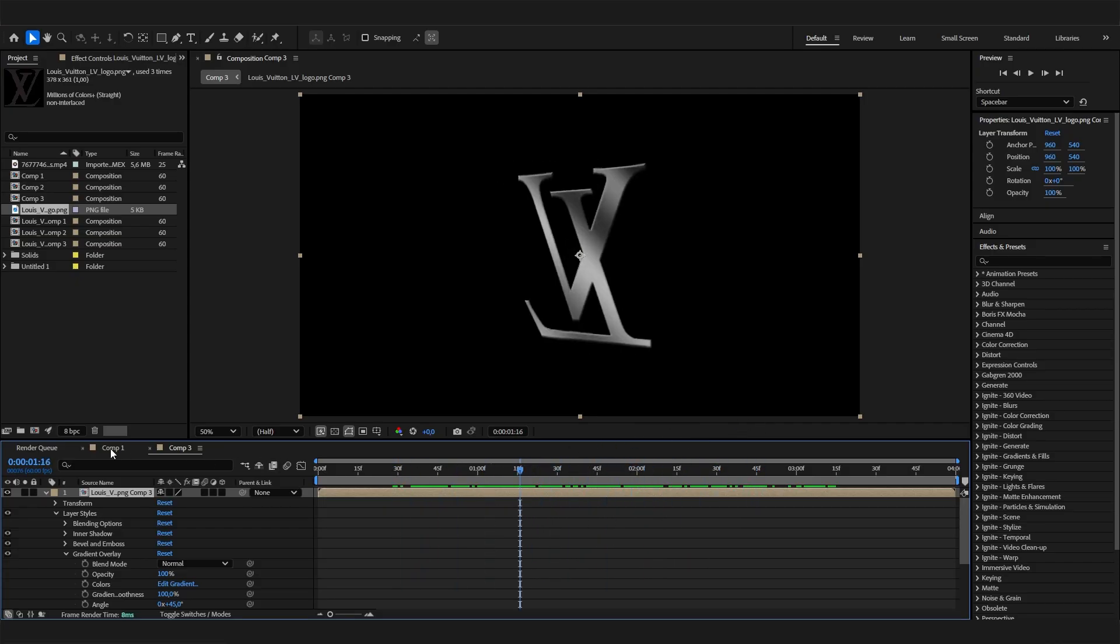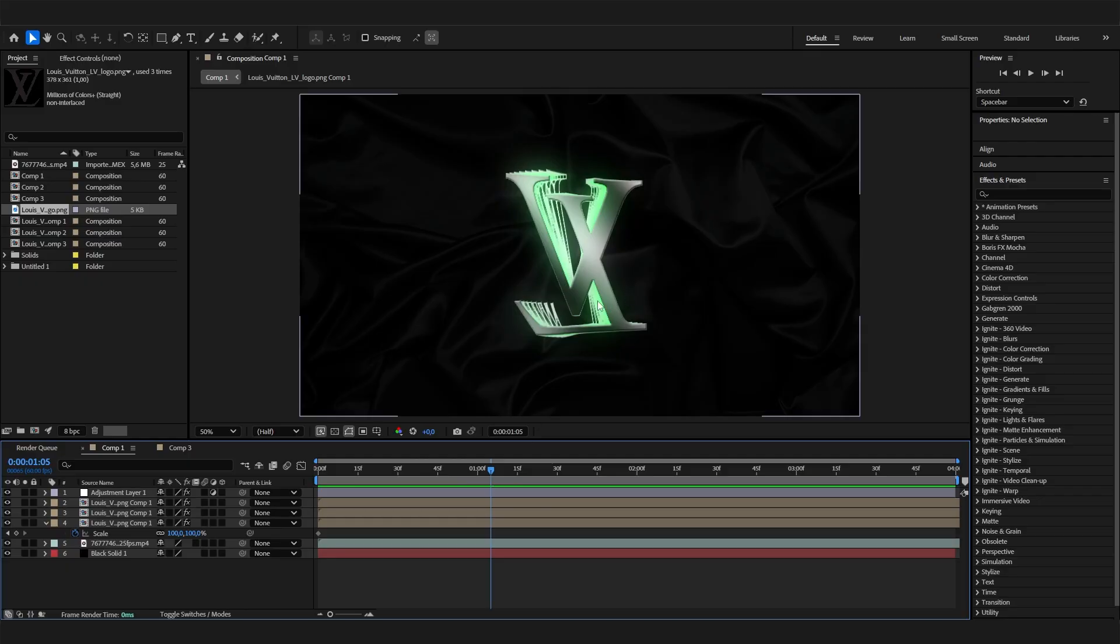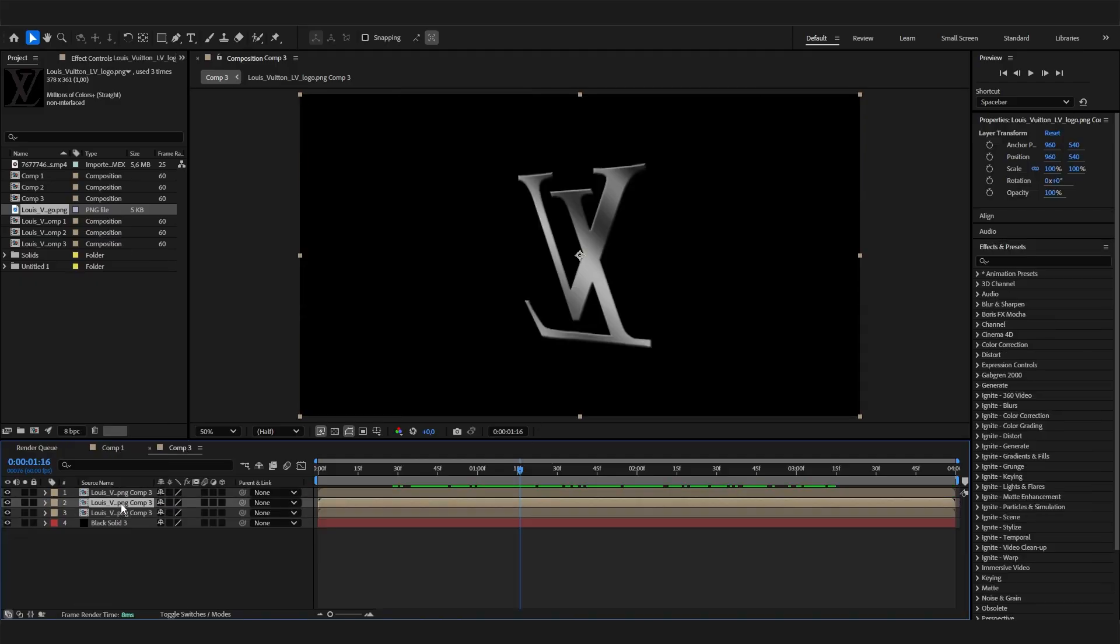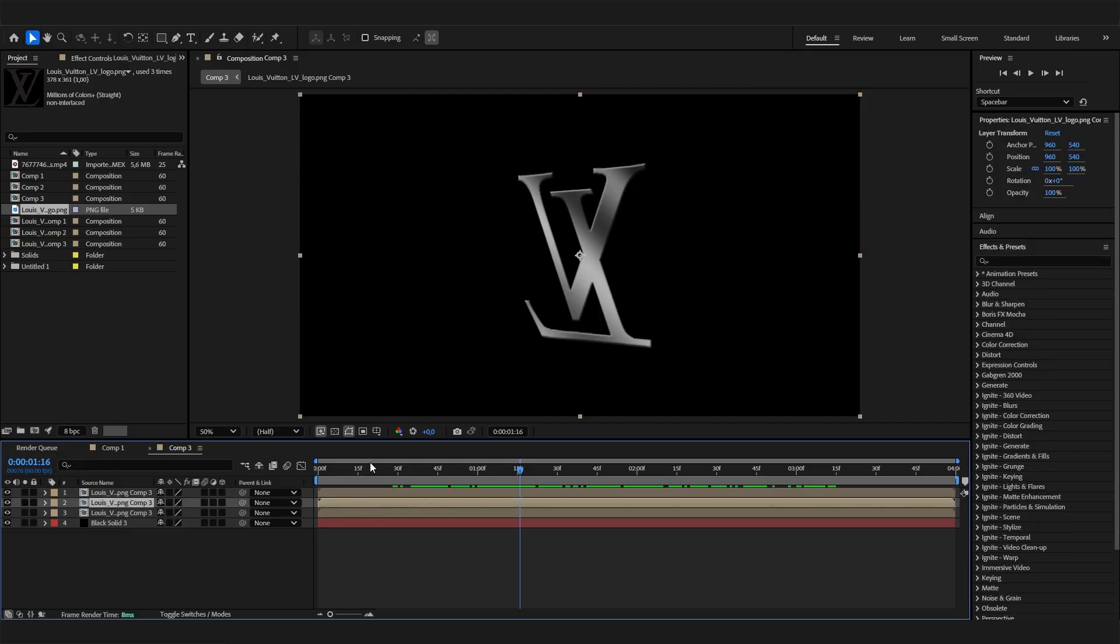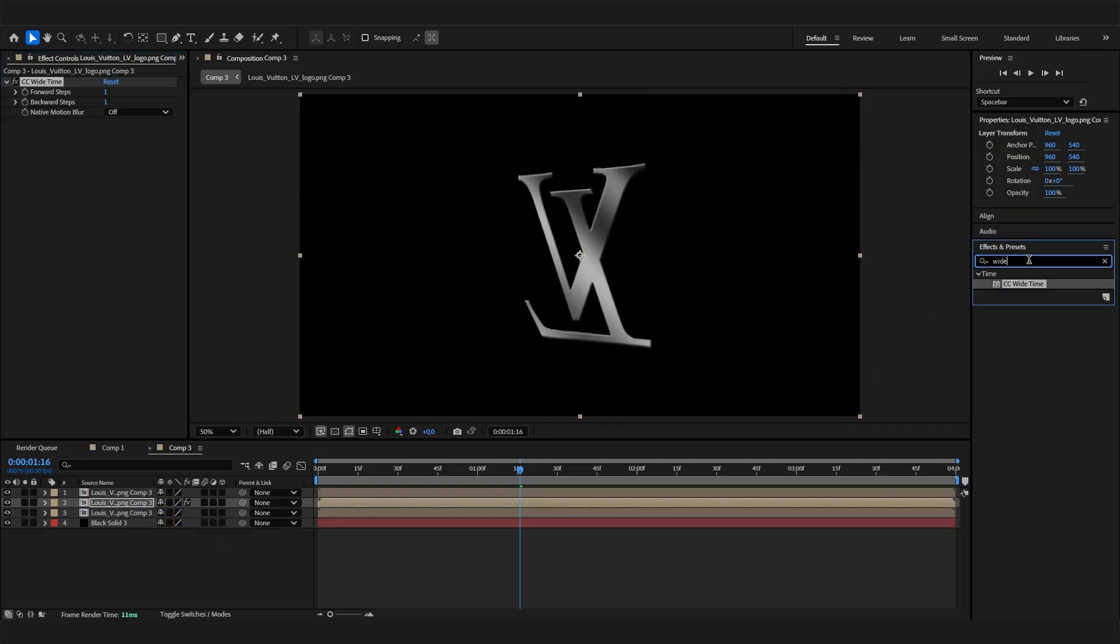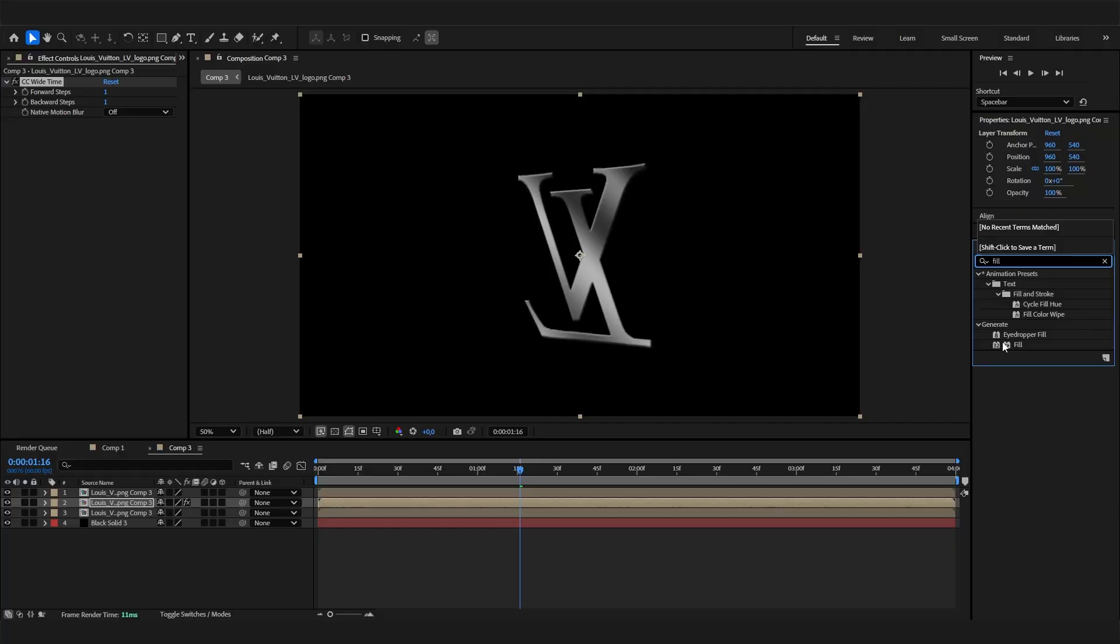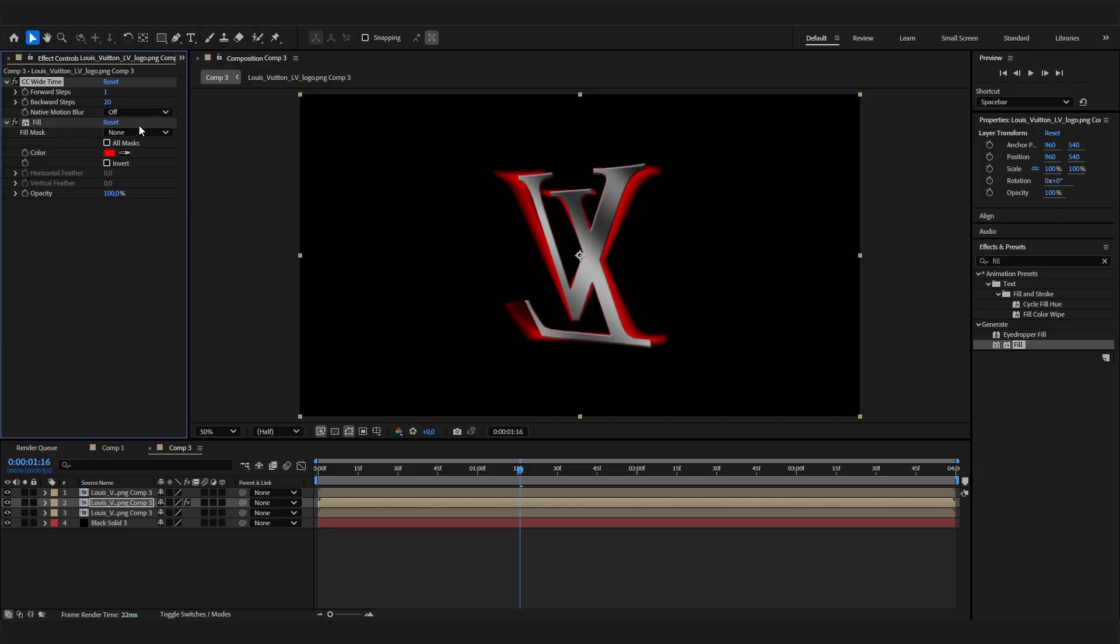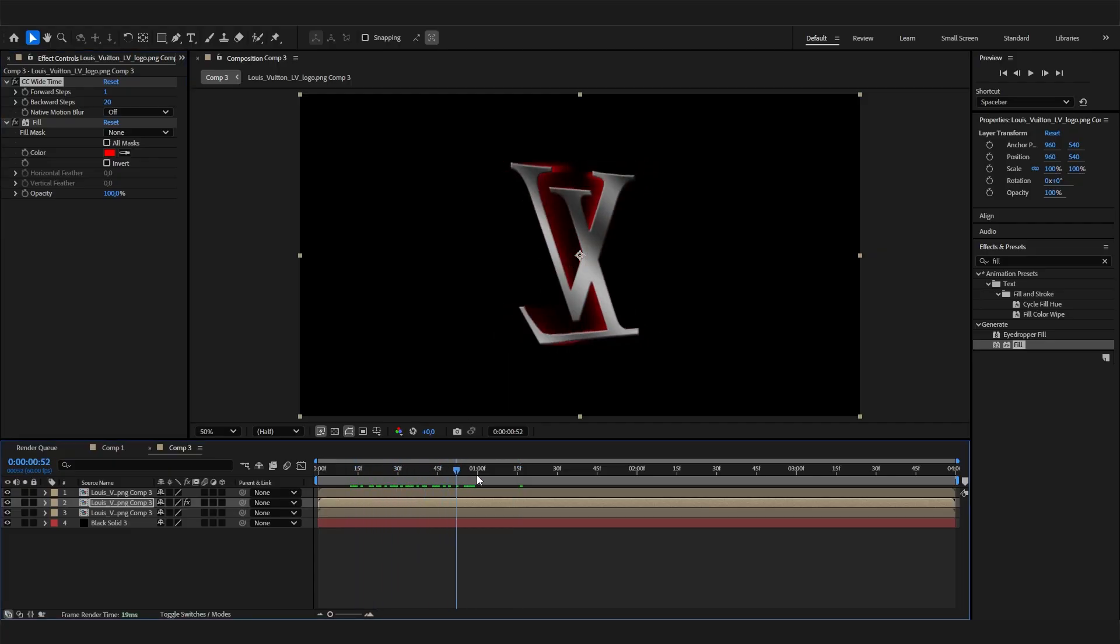Now we can focus on the fun part. Select the second layer, the one in the middle. Here we just have to apply two effects. Start with the CC Light Wipe effect, and also add a Fill effect to give it some nice color. By default it will be red, but you'll really see the effect if we change the backward steps to something like 20 or 25.